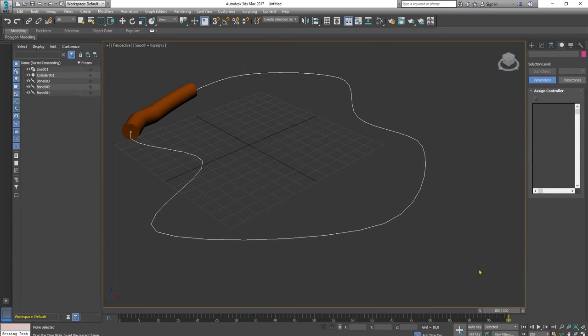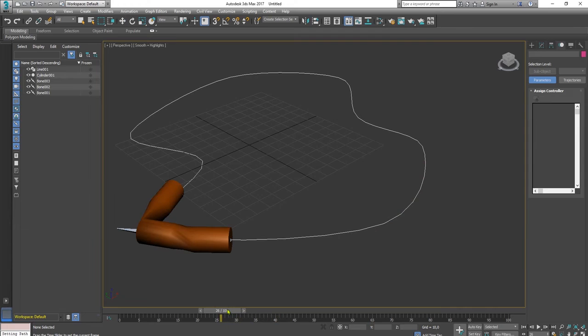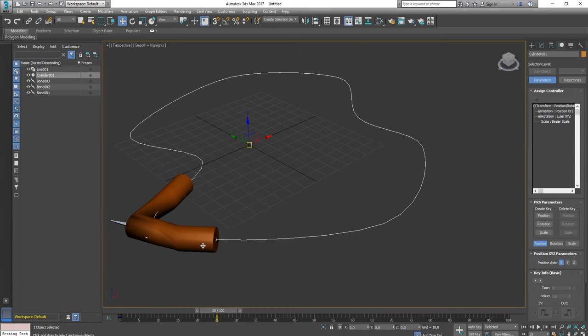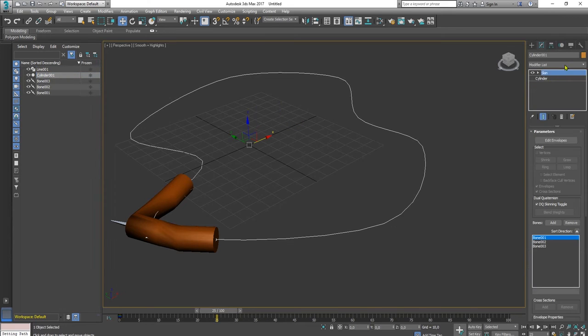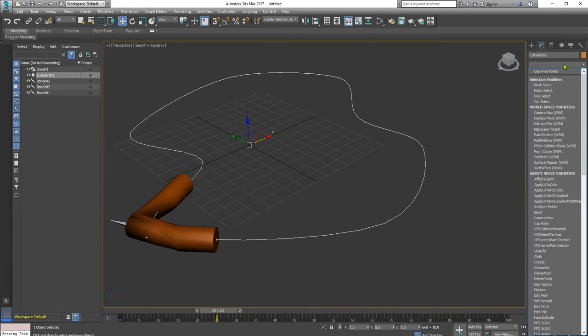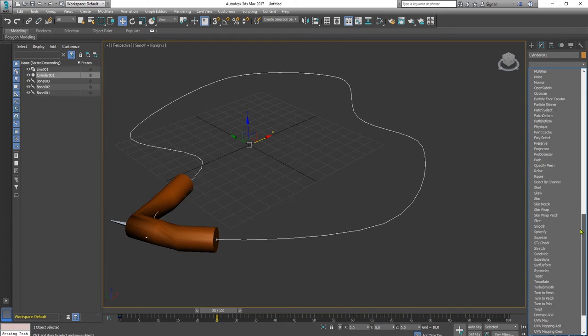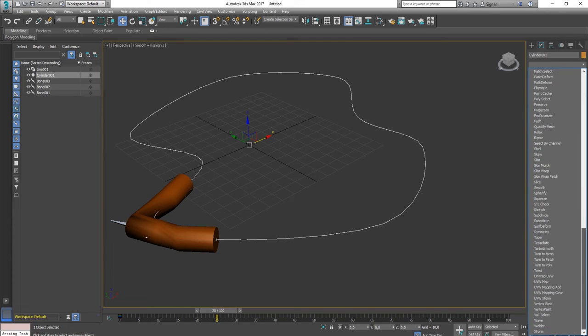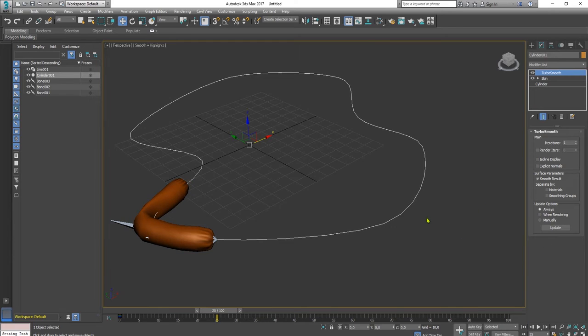I can see the snake is somehow twisted here. It is because the snake has low resolution. Let's see what if I add another modifier to this cylinder, like smooth modifier or turbo smooth.